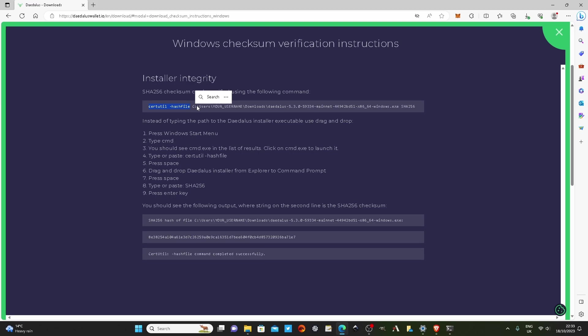And then you can either type in the complete path to the file we downloaded, or if you know which folder on your computer it's downloaded to, in my case it's still in the downloads folder, so we can change directory into downloads folder, click the tab key on our keyboard, and it'll come up with the file.